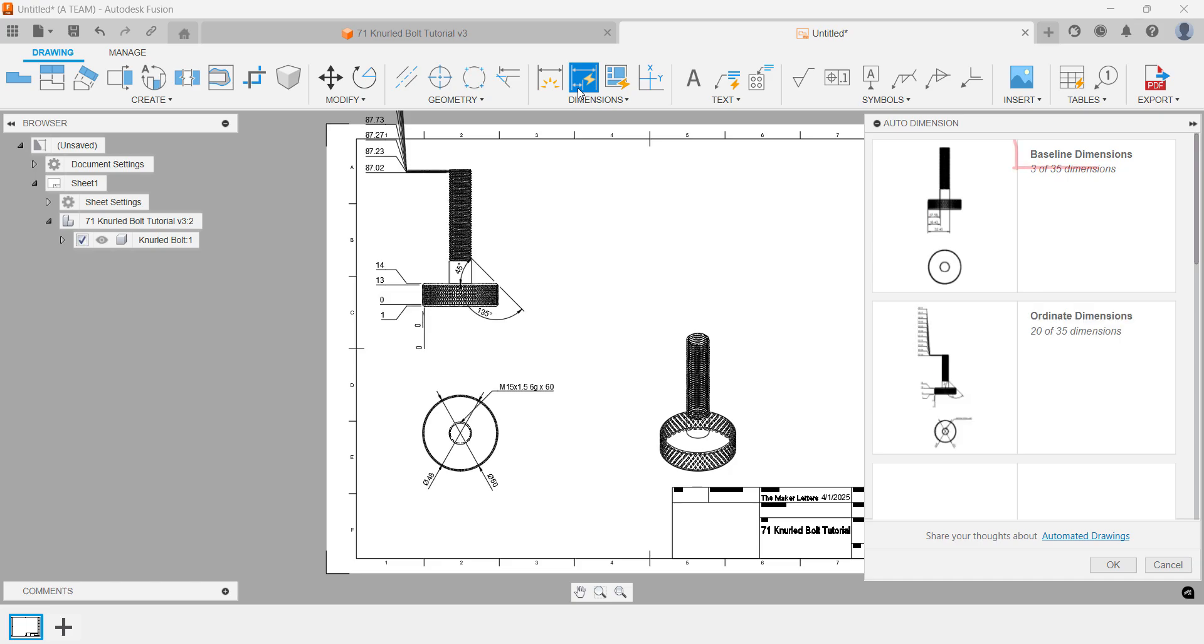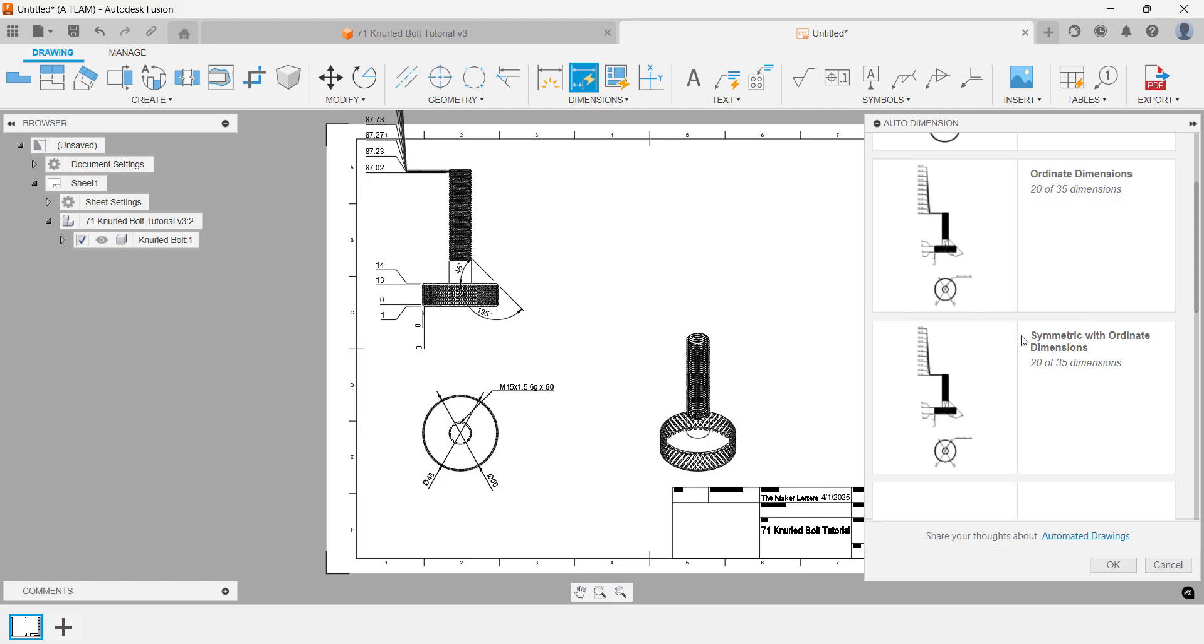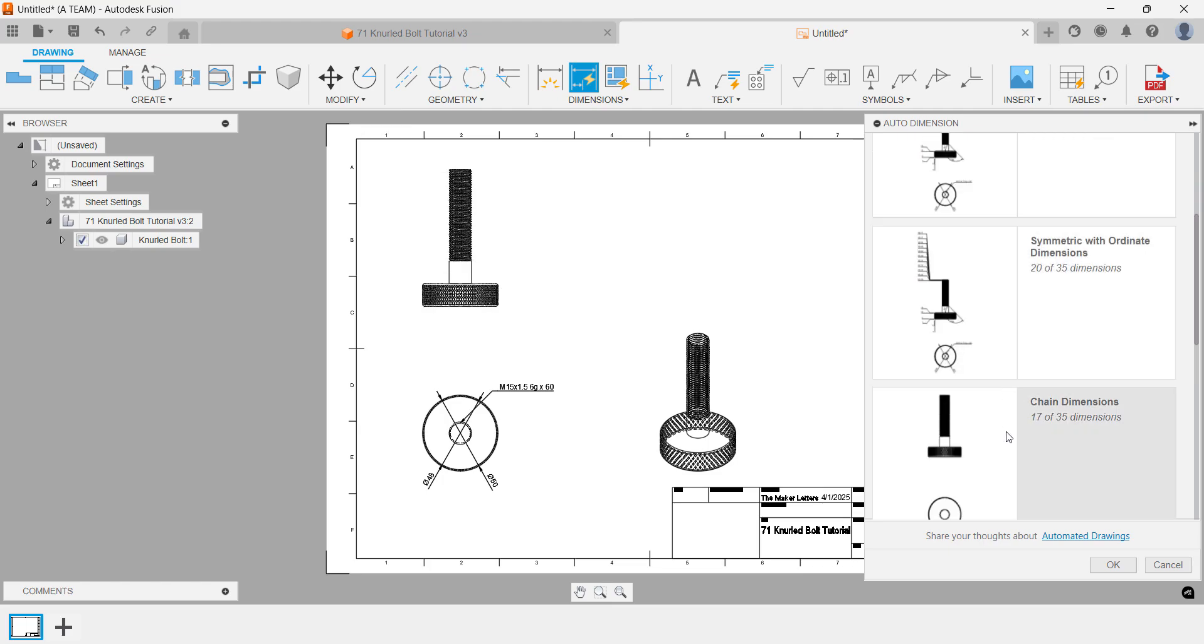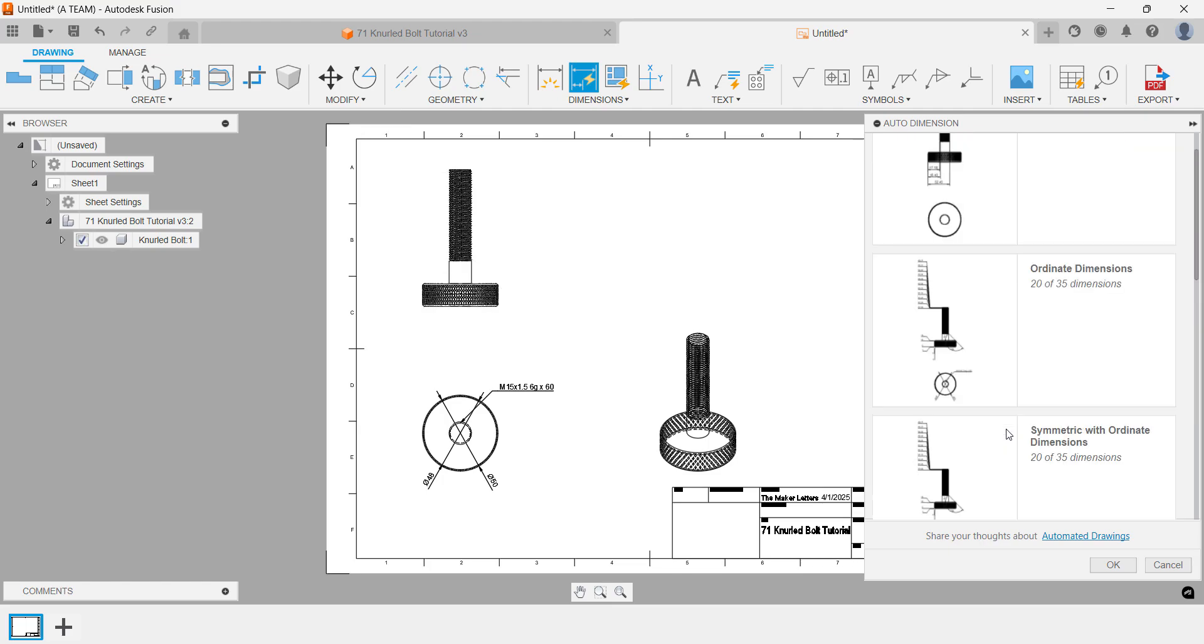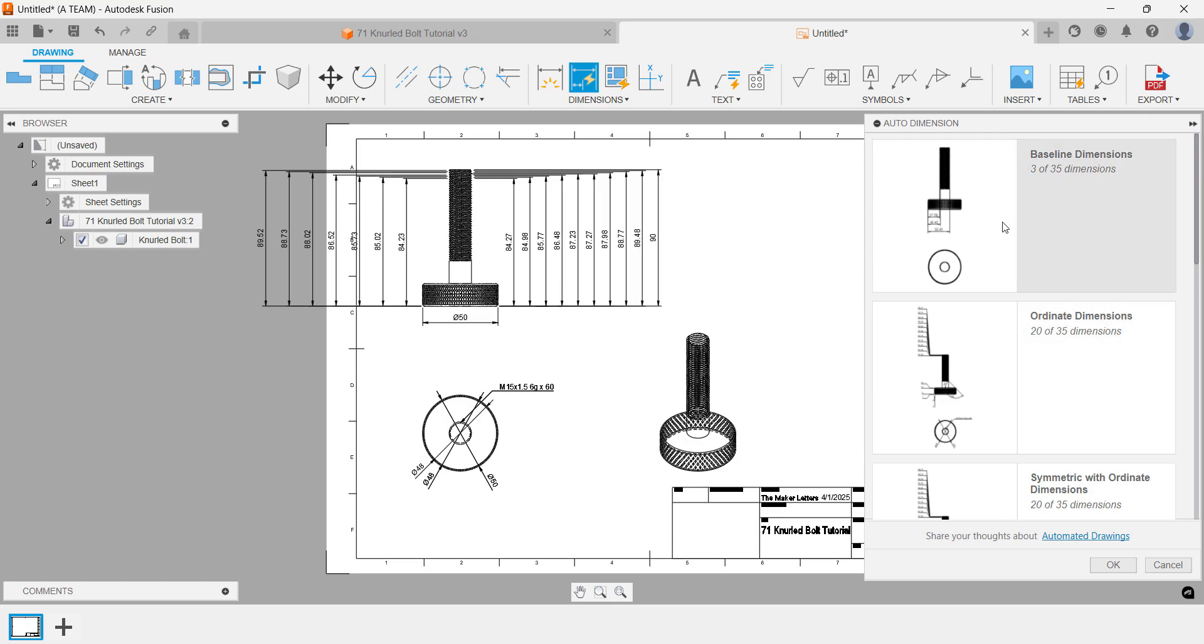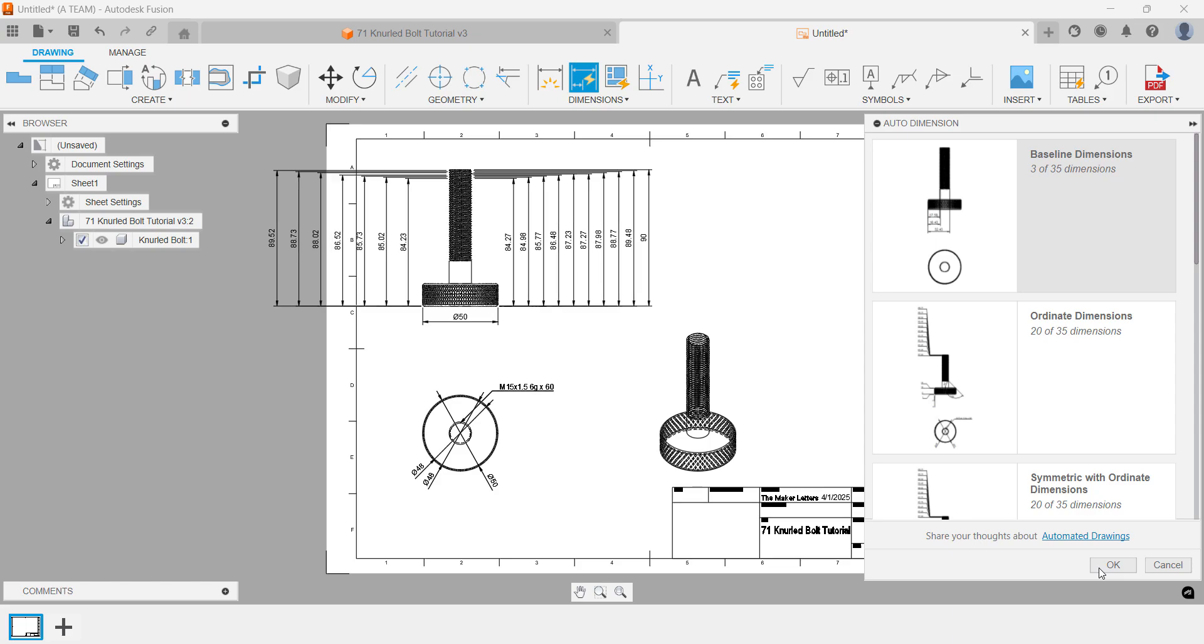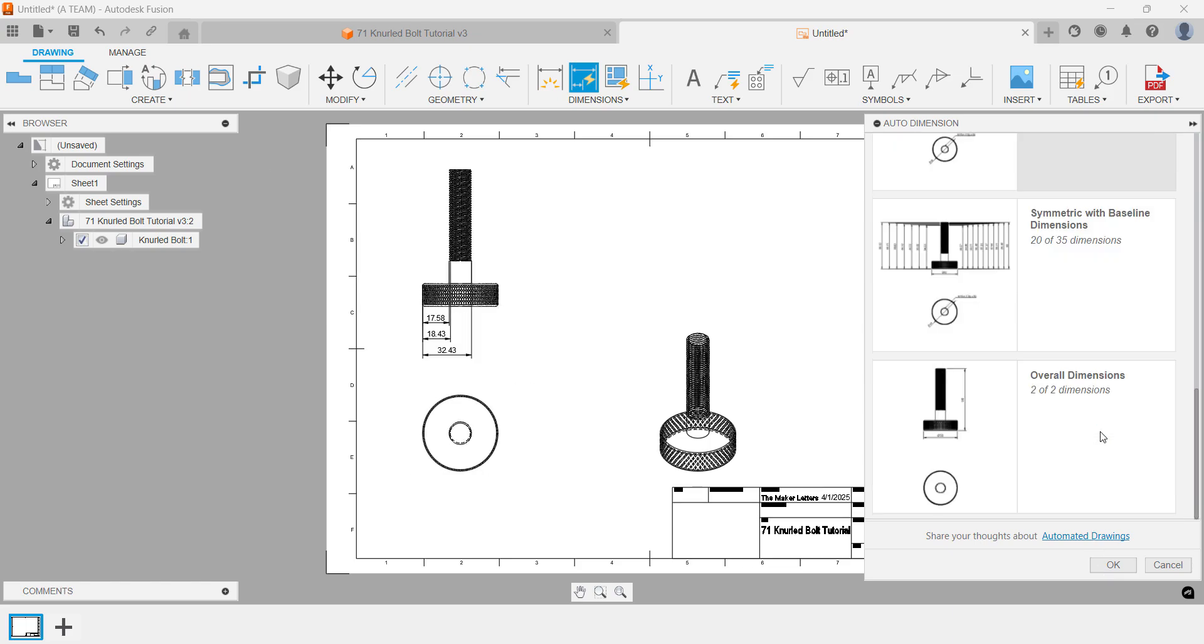You have options like baseline dimensions, chain dimensions, ordinate dimensions, overall dimensions, symmetric dimensions and symmetric with baseline dimensions. Auto dimensions don't affect dimensions that you've already placed manually. You can also adjust the intensity of different dimensions to refine your drawing. Once you're satisfied with your dimensioning strategy, head to the top right corner to export your drawing.